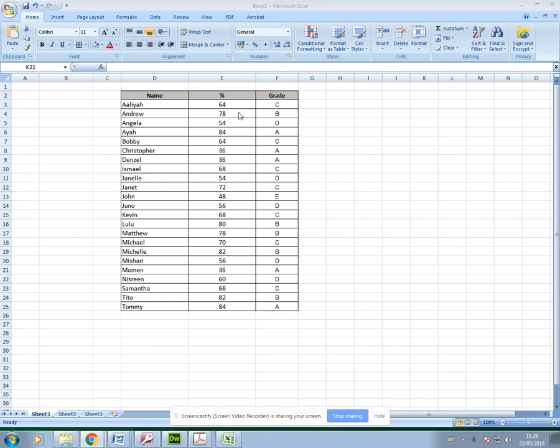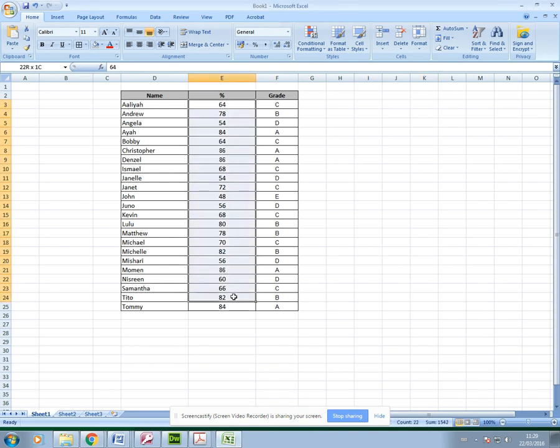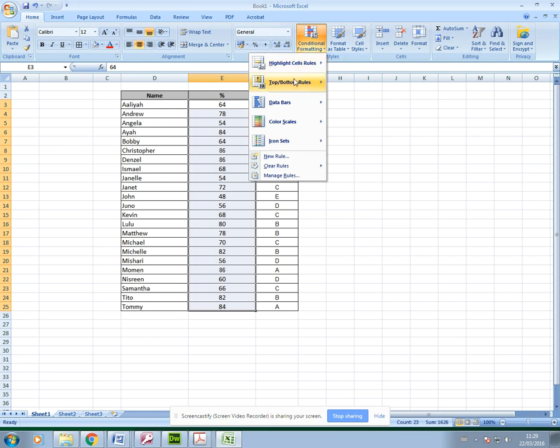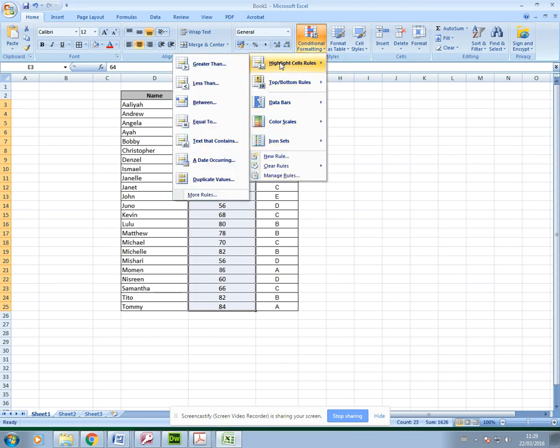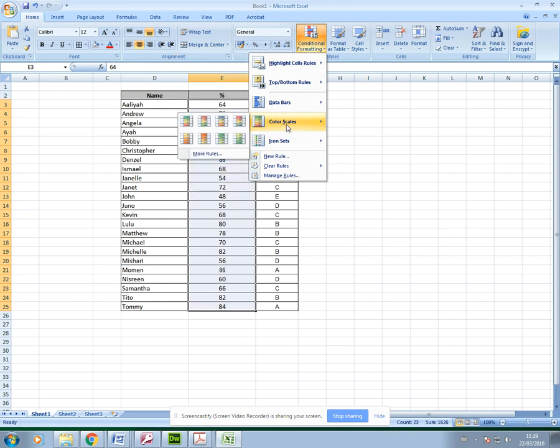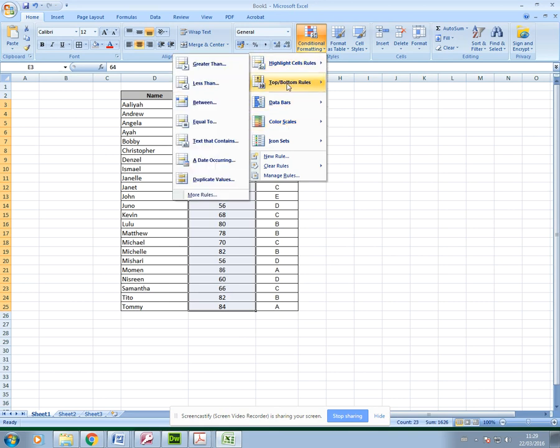Now I can quite easily use conditional formatting. If I highlight their percentages and go to conditional formatting, you've got various options available to you. I'll just explain all of these as I go. You've got these two at the top which I'll explain a little bit later.